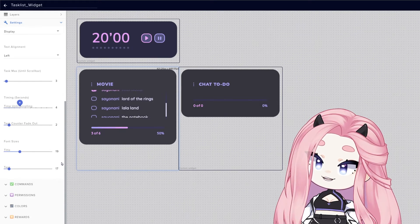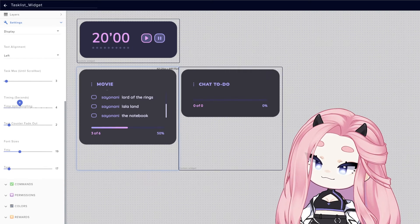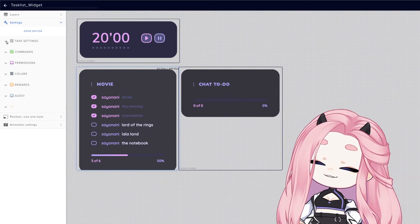Besides that, you can also change the title and task fonts. All right, so let's move on to commands.